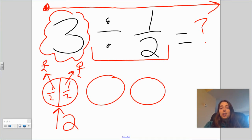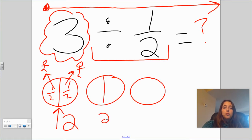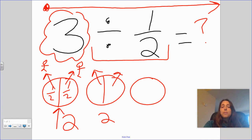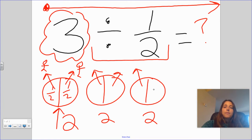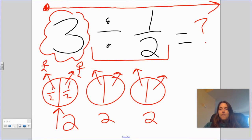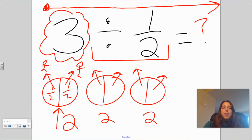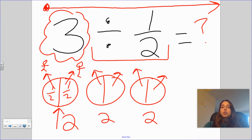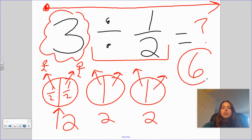But I don't just have one cookie — I have three cookies. Which means I can give two people one half from the first cookie, two people from the second cookie, and two people from the third cookie. If I have three cookies, then I can give half to two plus two plus two, or three times two, which is six.